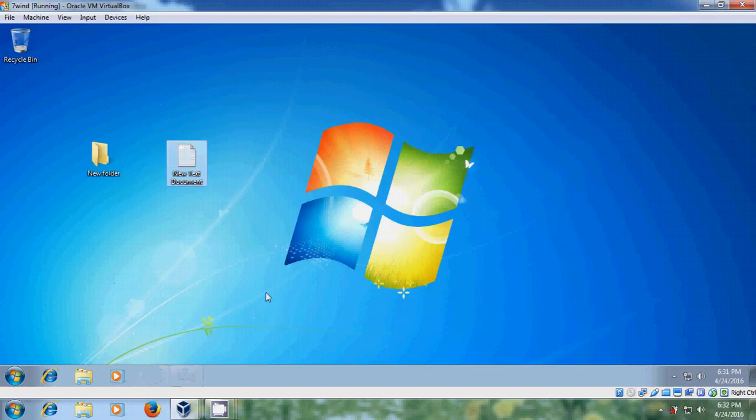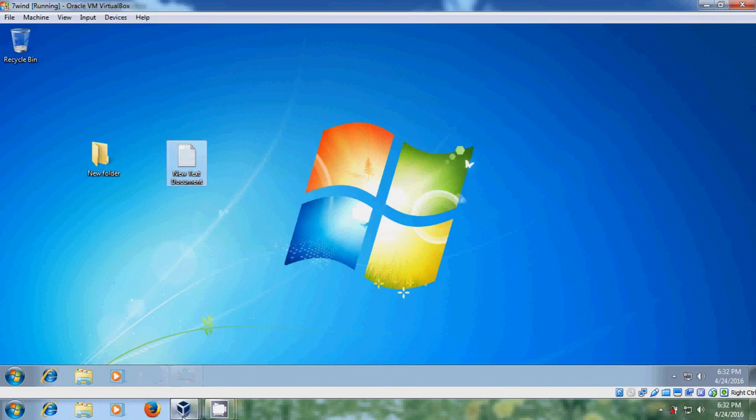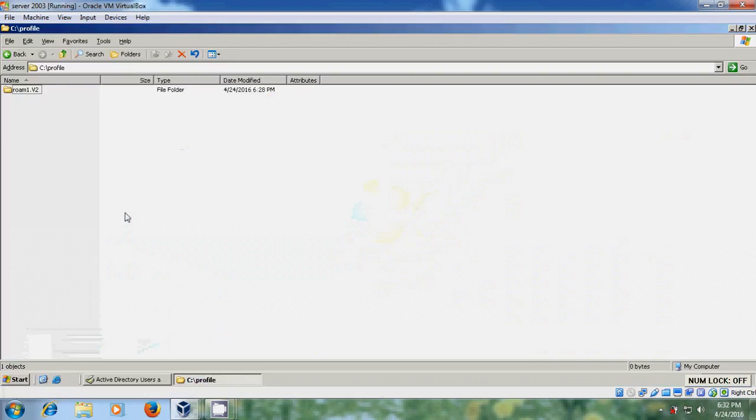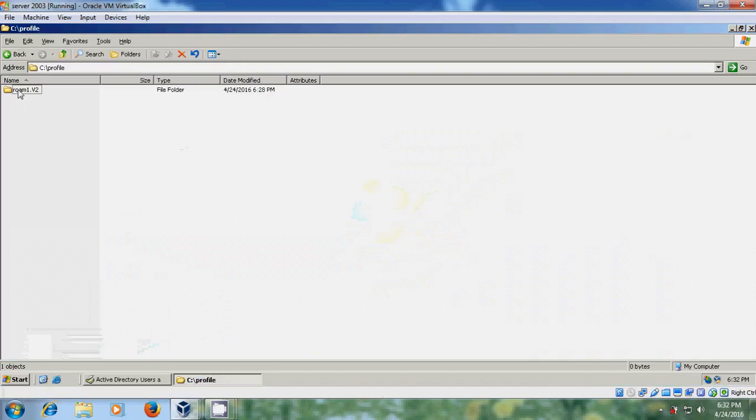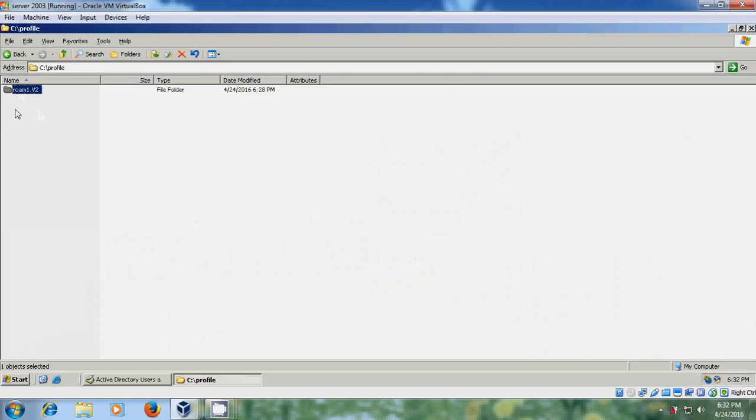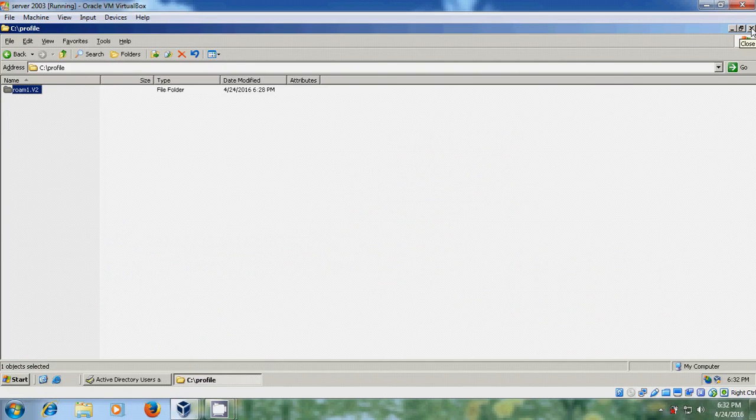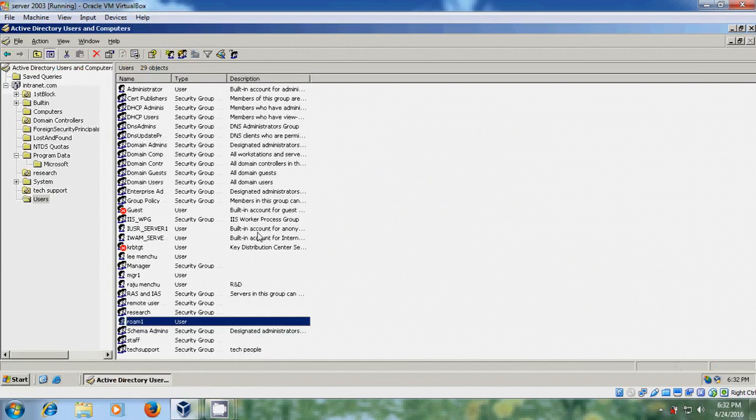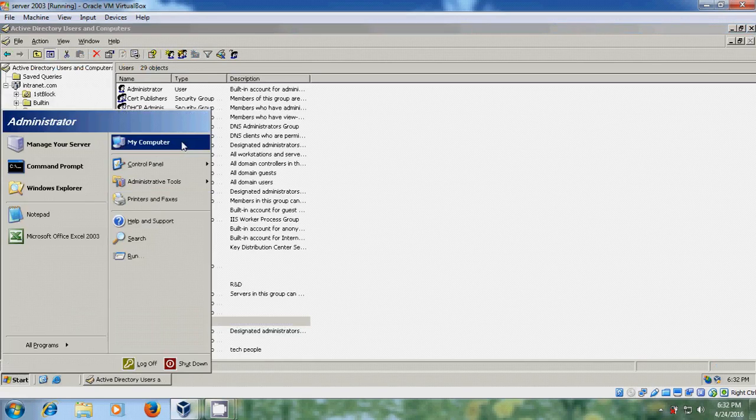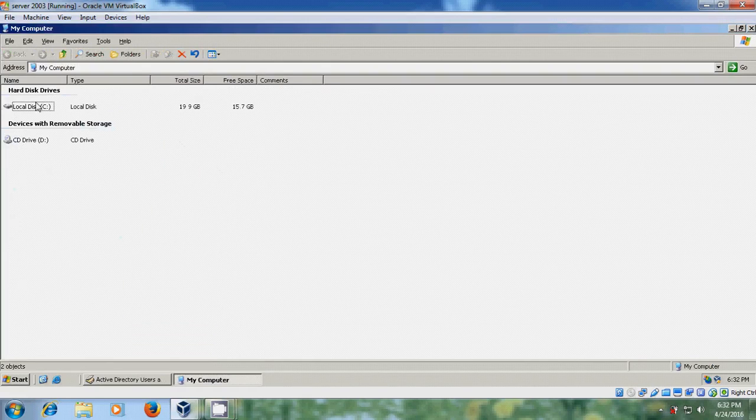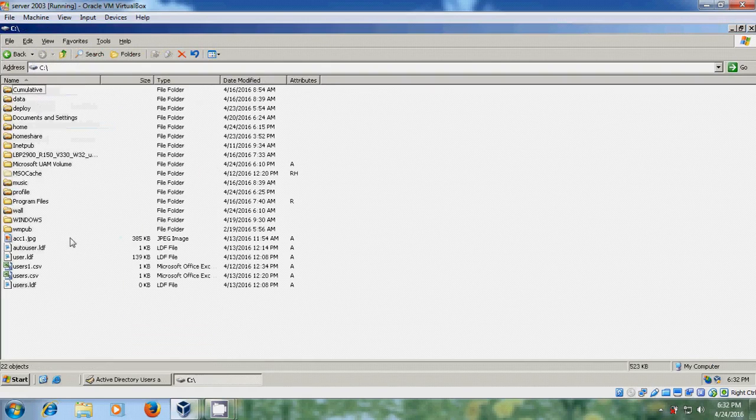And come to server. Open Roam1. Here access is denied. To get the access, please come to the shared folder.